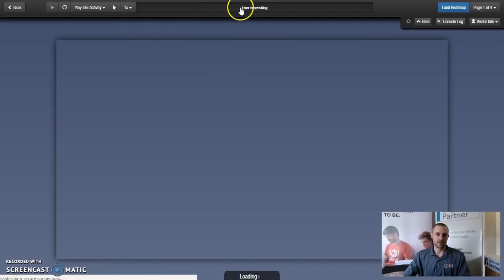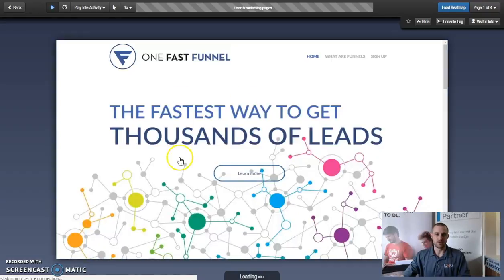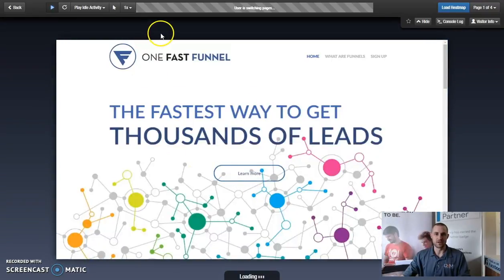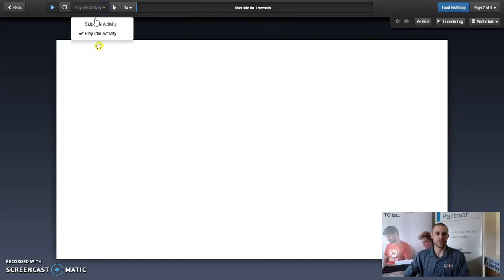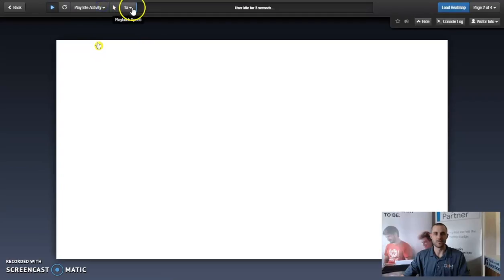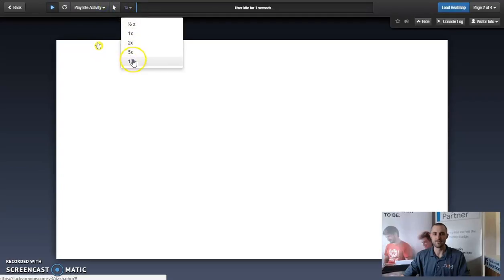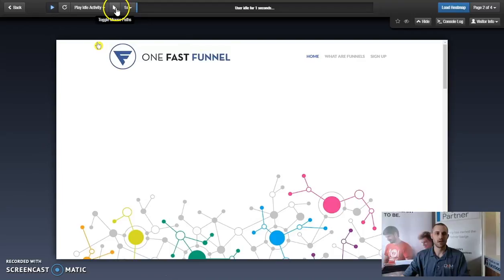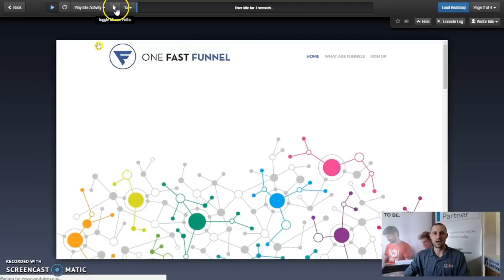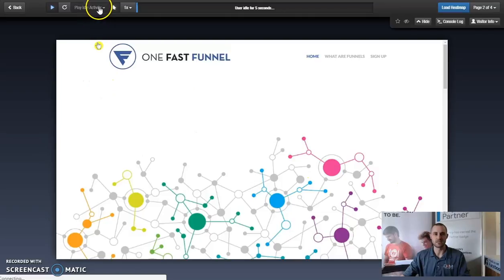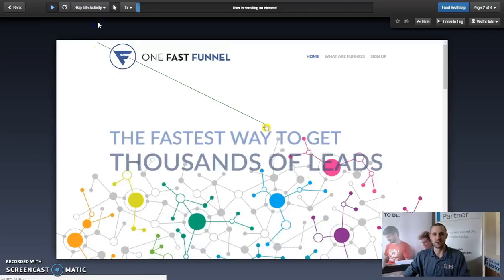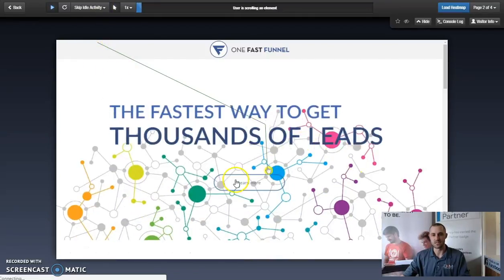Now we have the ability, once we're viewing this visitor, this past visitor, we can have it on play idle activity. We can skip the idle activity. We can speed it up, you know, half to ten times. Follow their mouse paths, so if we do this we can see exactly where they're going. Draw lines all over the place. Skip the idle times, we'll see exactly where they go.